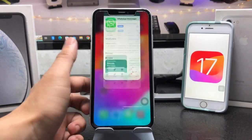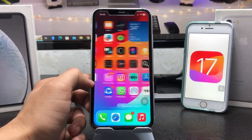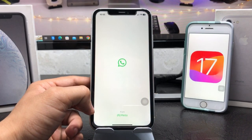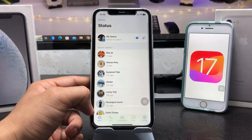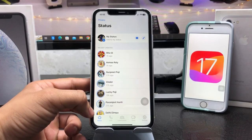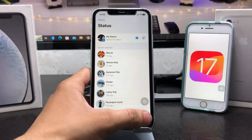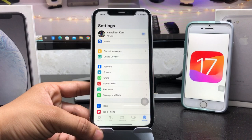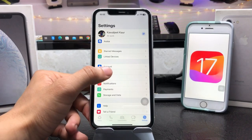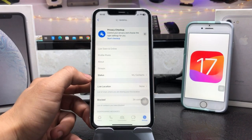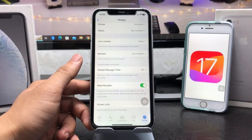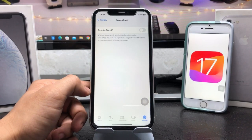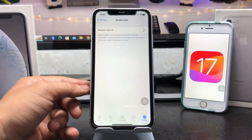Now go to the iPhone home screen and launch the WhatsApp application. When you open WhatsApp, tap on the Settings option. You will see the Privacy option — tap on it, scroll down, and you will see the Screen Lock option. Tap on Screen Lock.